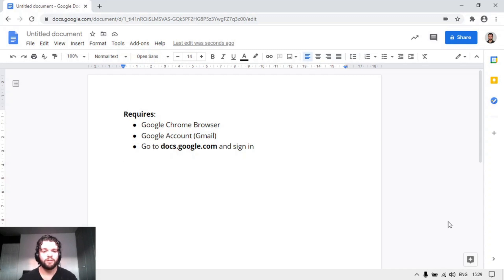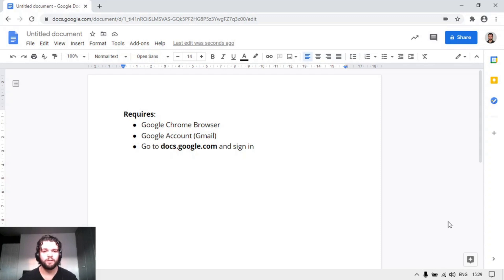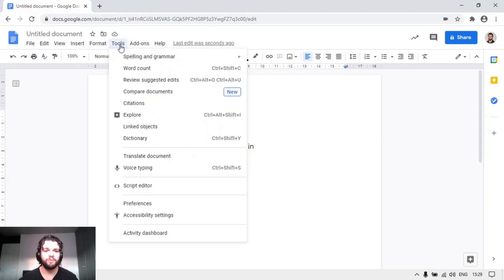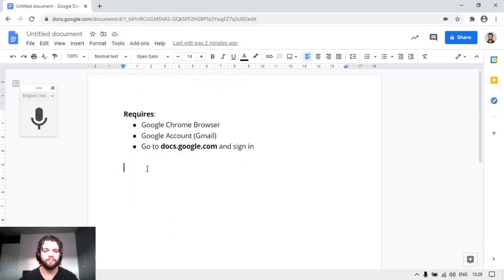If you navigate to docs.google.com and sign in using your email address and password you should see this screen. To access the dictation, click on Tools and click on Voice Typing, and this new window should appear.